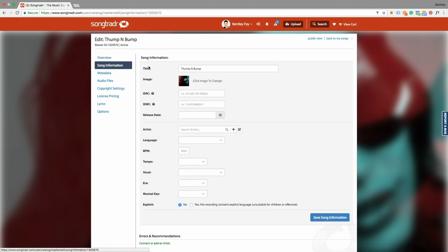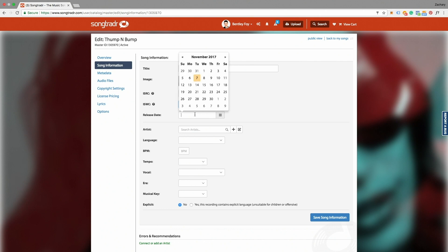Here you can change the title of the track, change the album artwork, and enter your ISRC code, which is your international standard recording code. You can get this from your digital distributor or you can purchase it online. Next we'll enter our ISWC, which is the international standard work code. This is distributed by your PRO when you register a song.